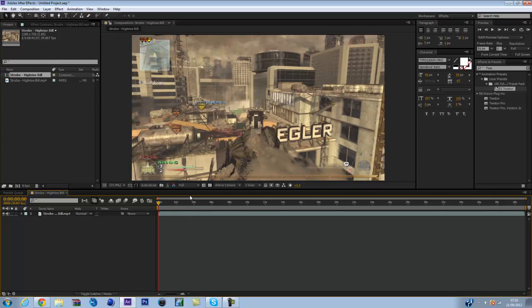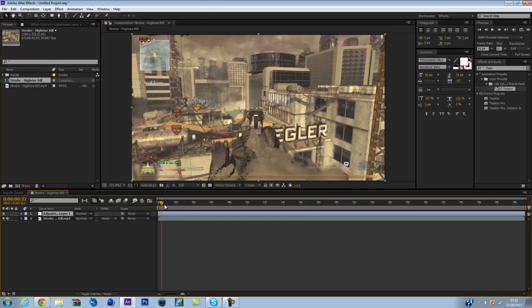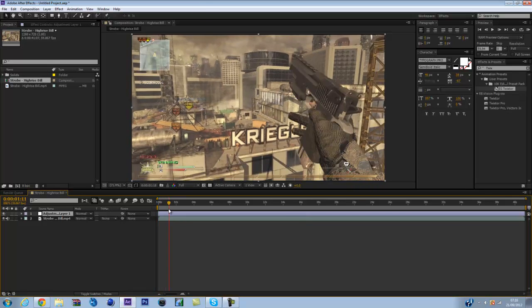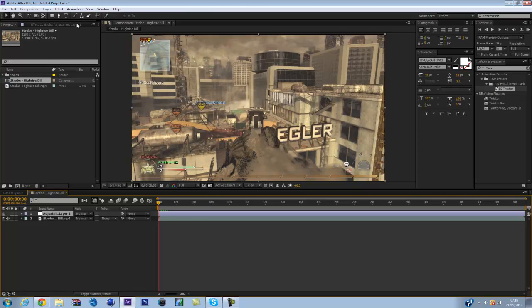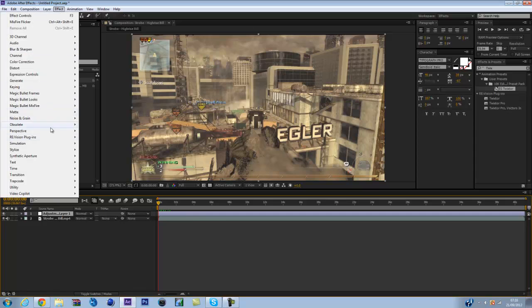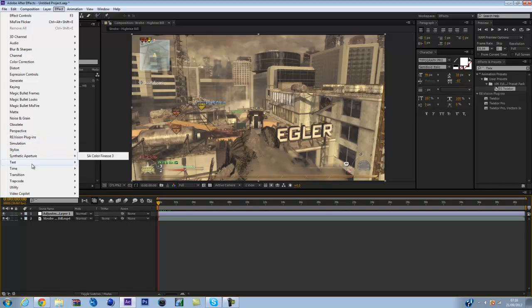Get to a point where you want the glow to happen, because you don't have to have it all the way through your edit. You can have it like here at the shot, then the light rays appear. So go on to an adjustment layer because it's an effect, Trap Code Shine.